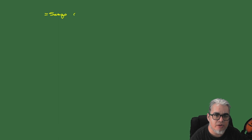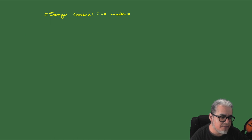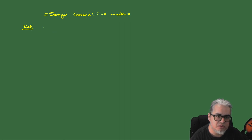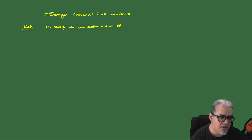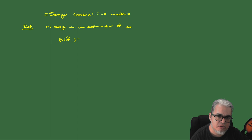Vamos a continuar. Vamos a estar hablando primero del error cuadrático medio. Ya habíamos visto que el sesgo era la esperanza del estimador menos el parámetro. Entonces el sesgo de un estimador θ̂ es la función b(θ̂) dada por la esperanza de θ̂ menos θ.